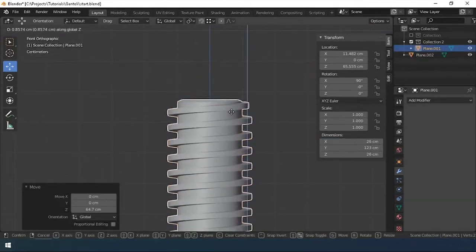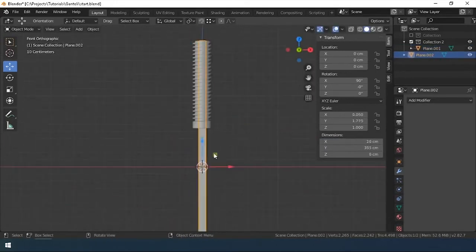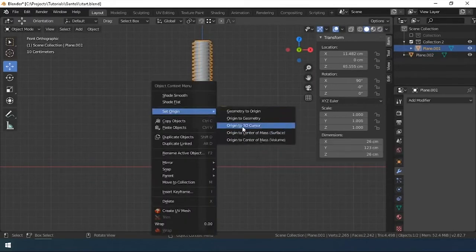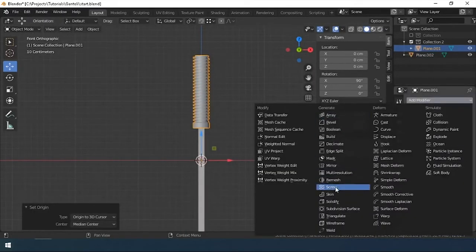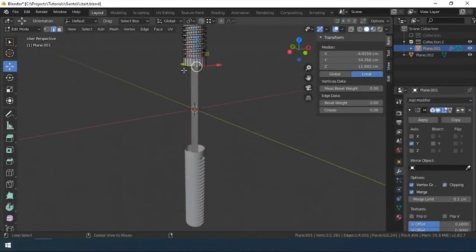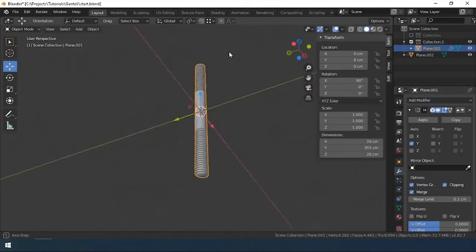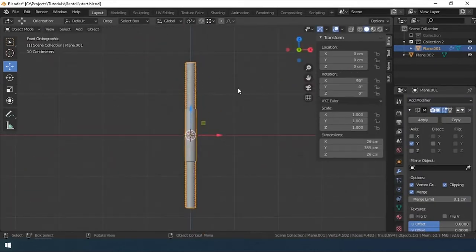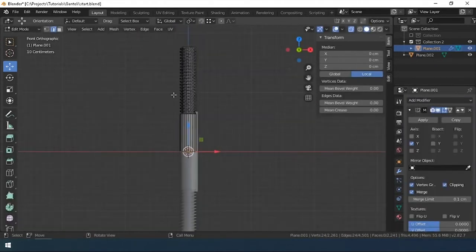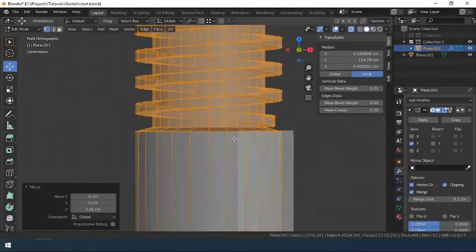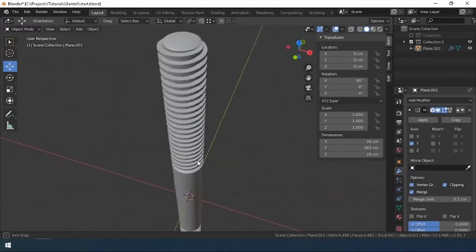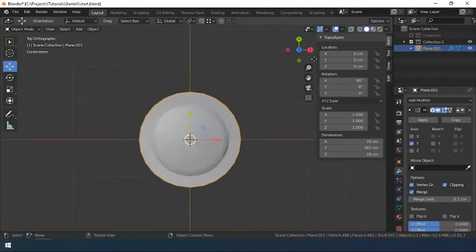I move the part up along the Z axis, set the mirror modifier with Y axis of reflection, and move the vertices to connect the parts in the center. Well, that's all, the model is ready.